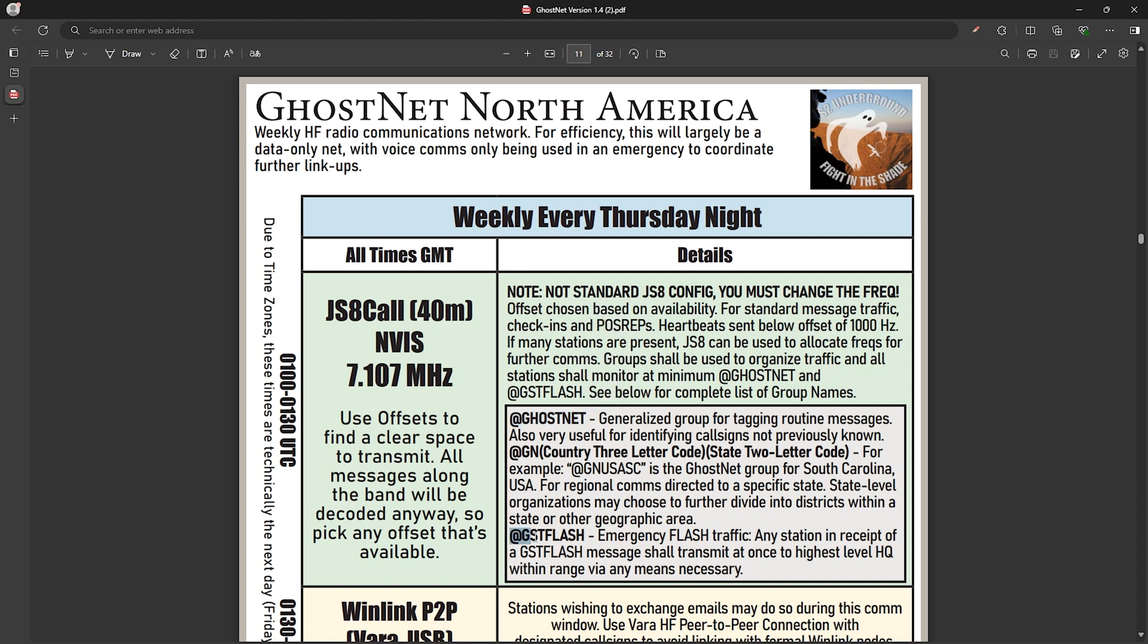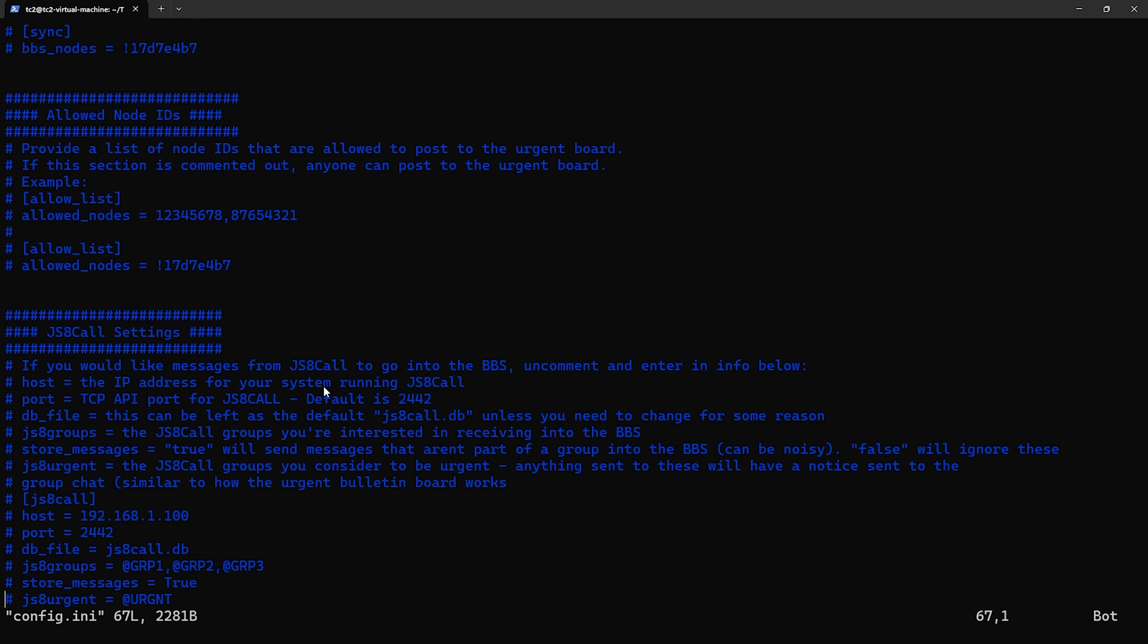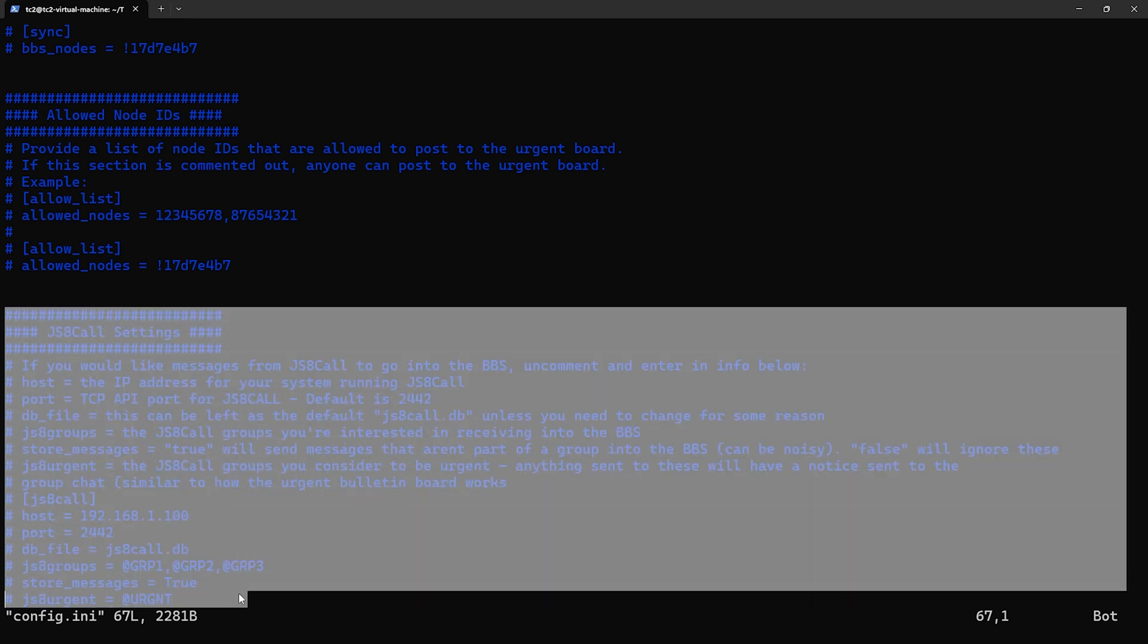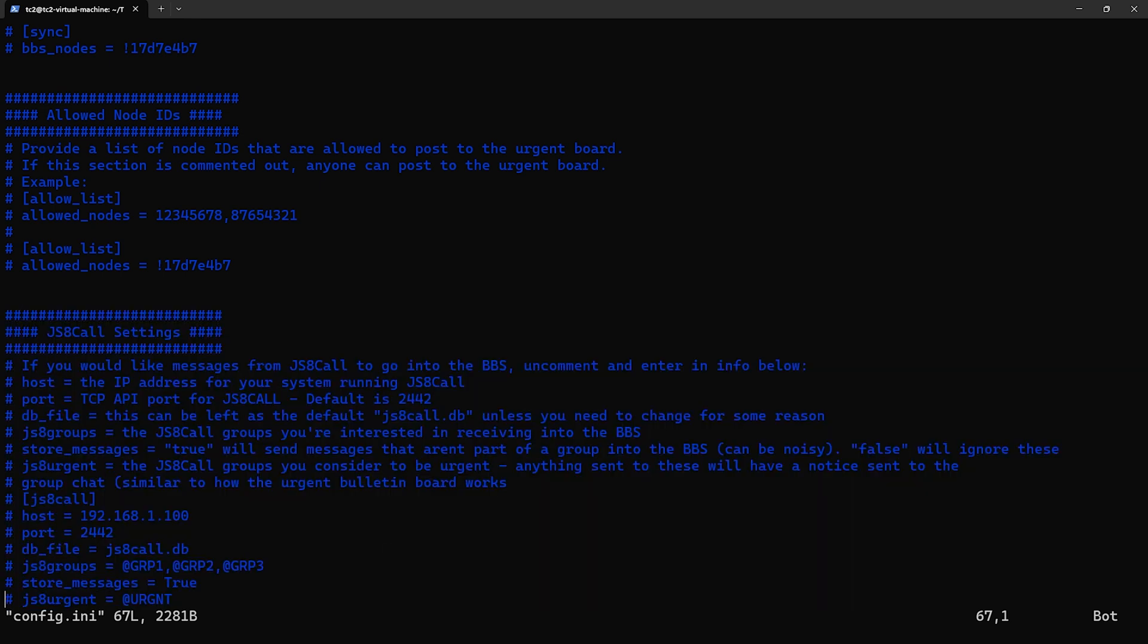The config.ini file in the BBS has a JS8 Call section where we can put in these groups. To use this capability, we have to uncomment the lines in this section.